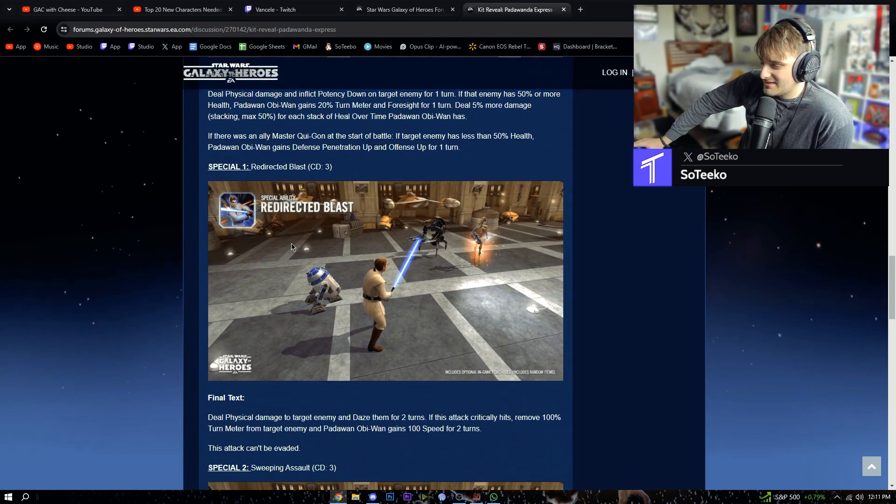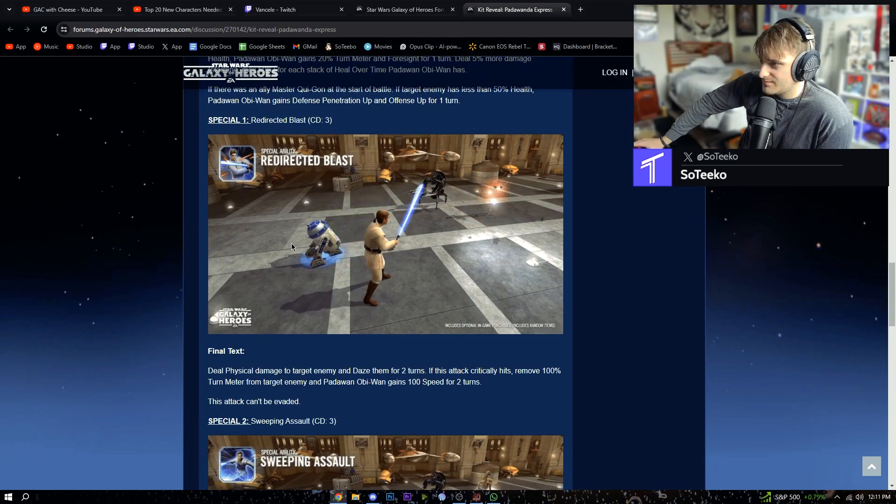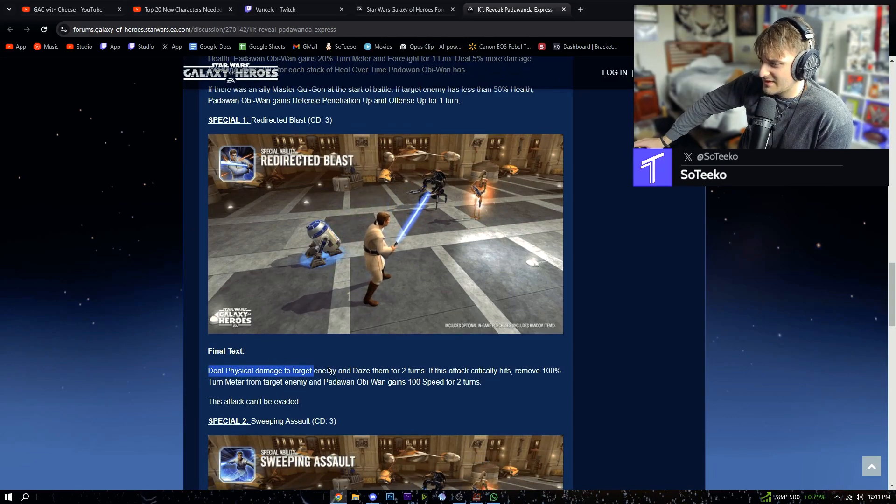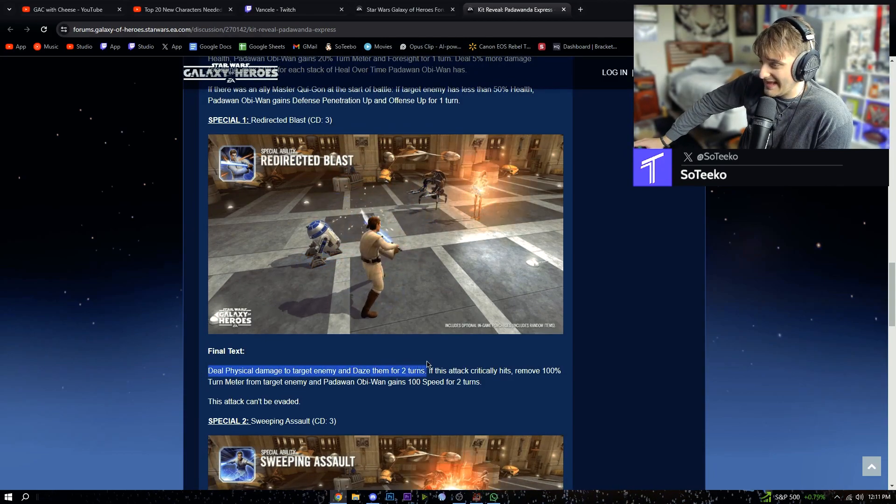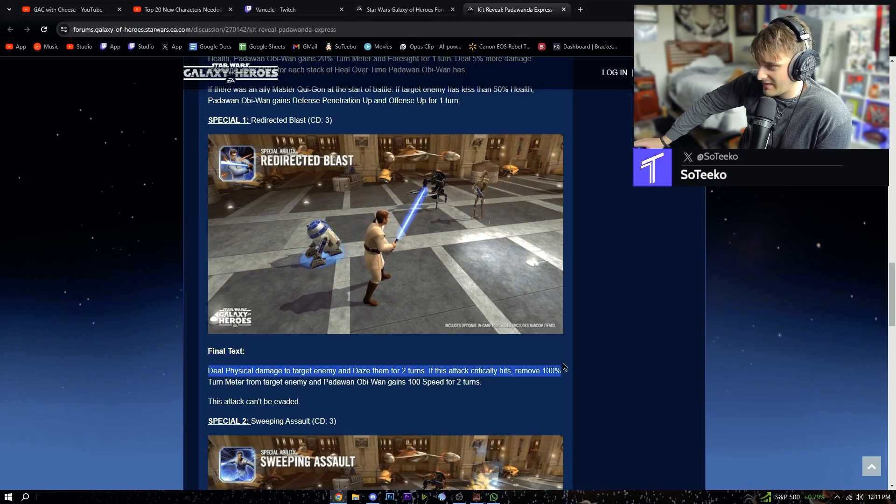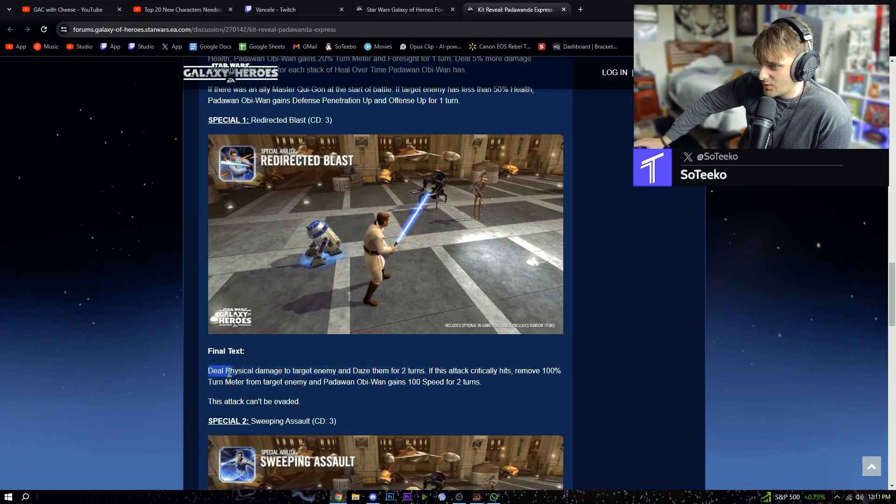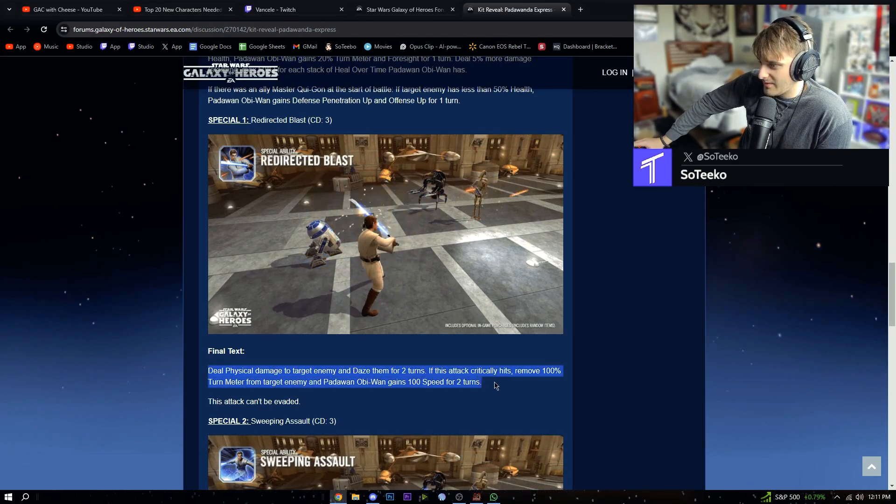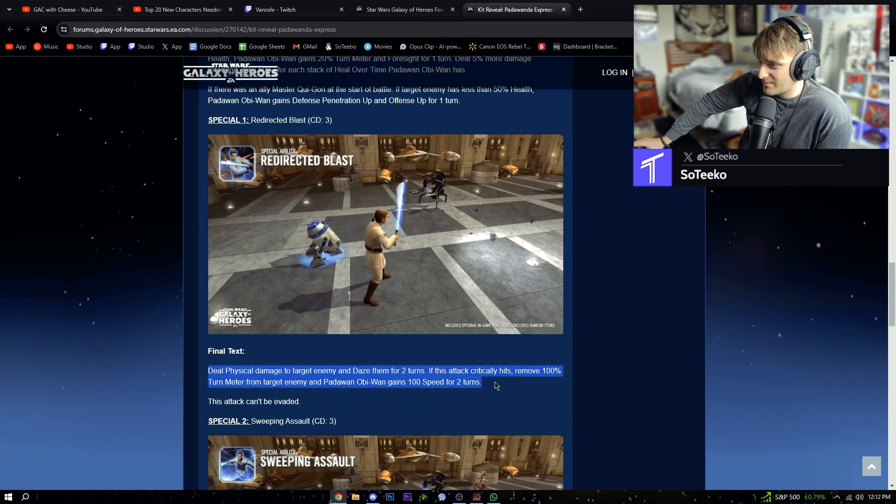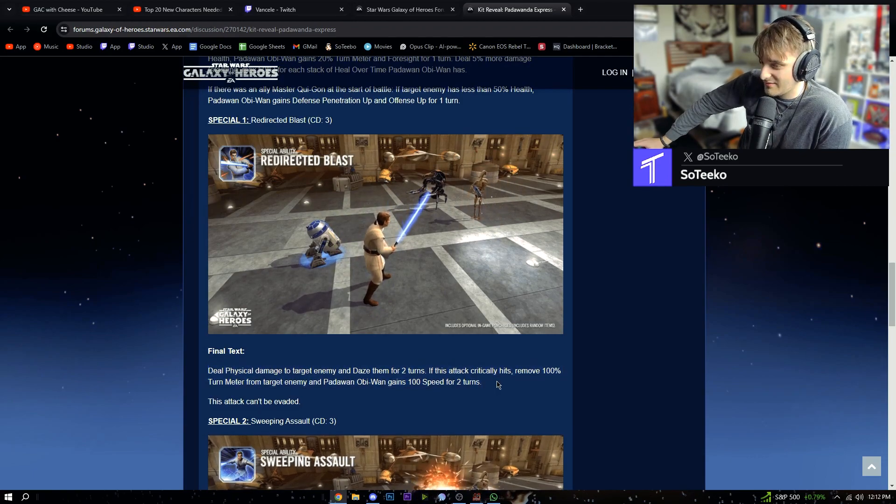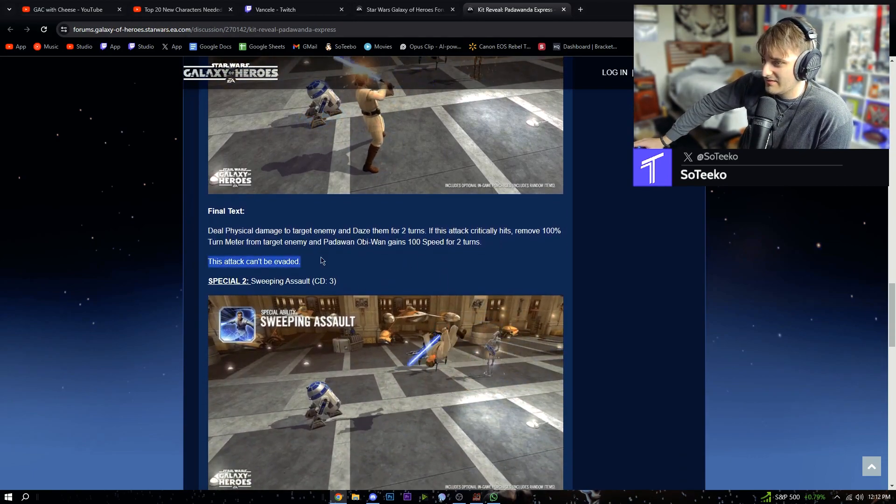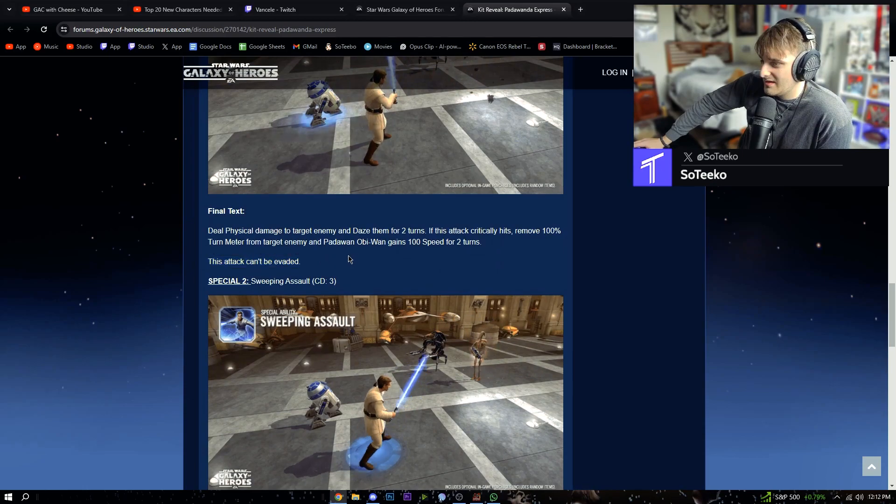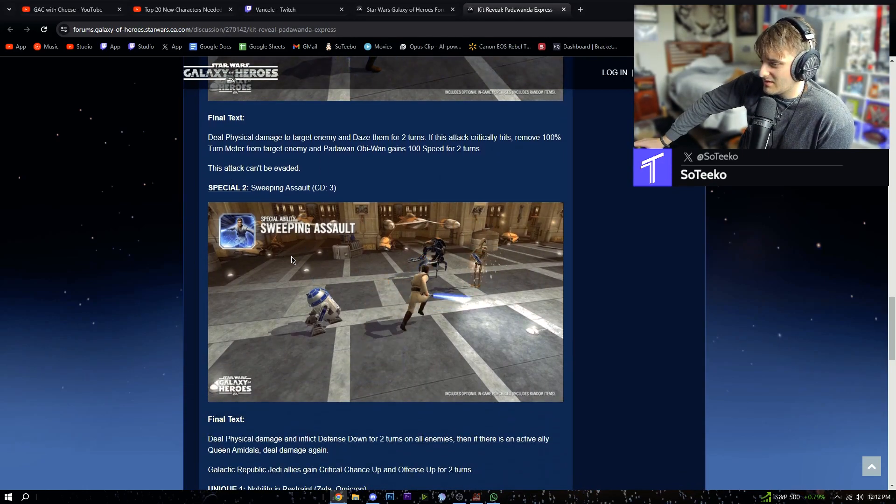Redirected Blast: deal physical damage to target enemy and daze them for two turns. If it critically hits, remove 100% turn meter. Padawan Obi-Wan gains 100 speed for two turns. This can't be evaded. Special 2 Sweeping Assault.